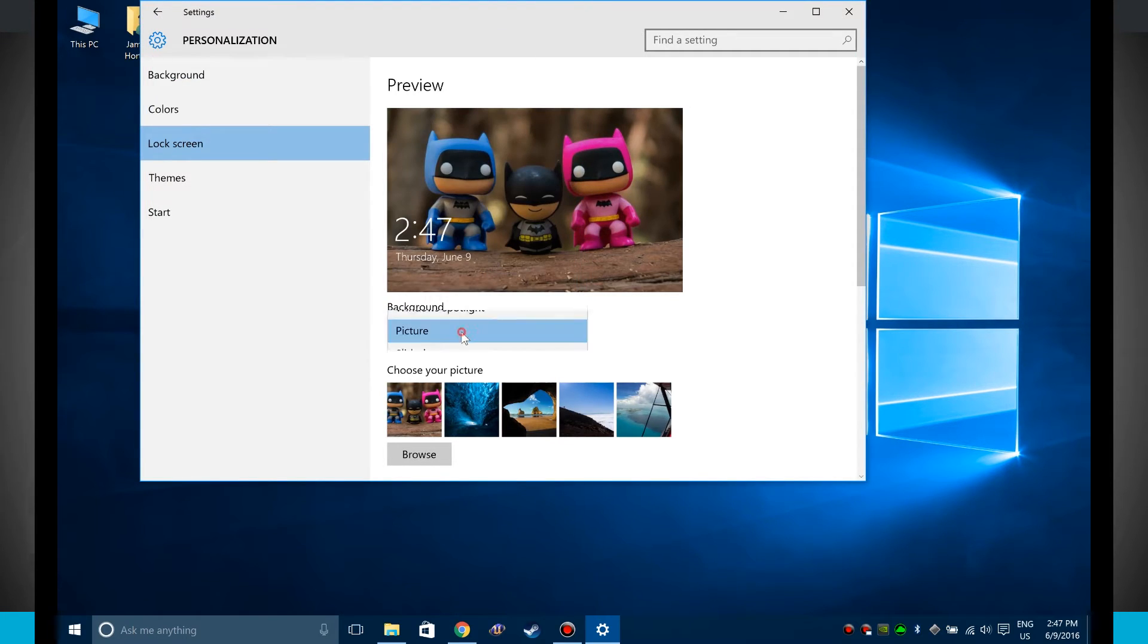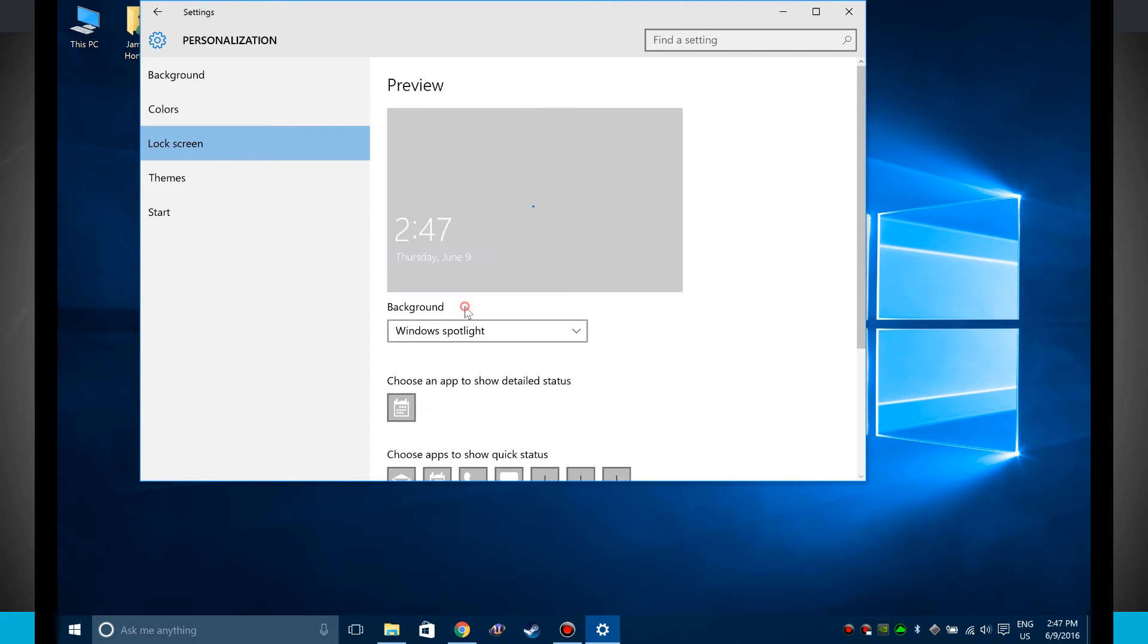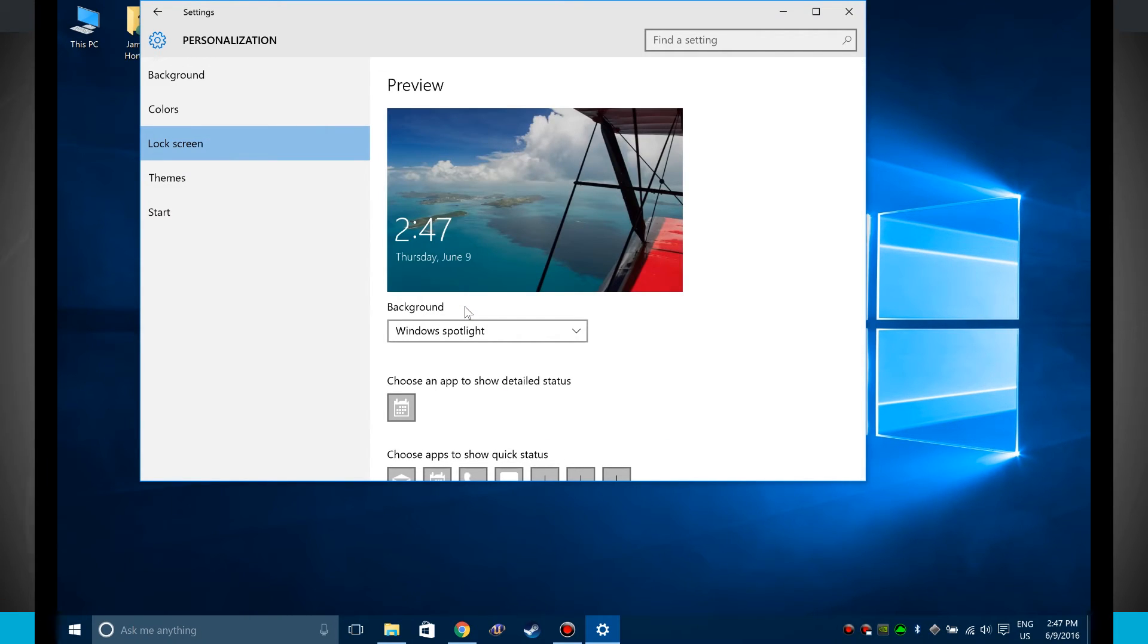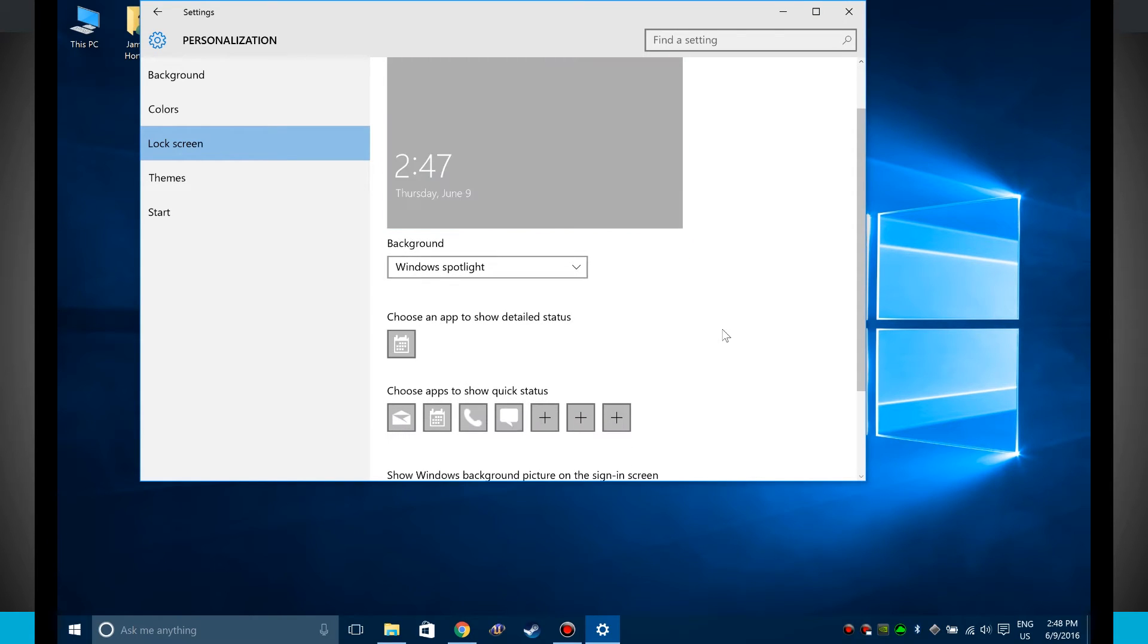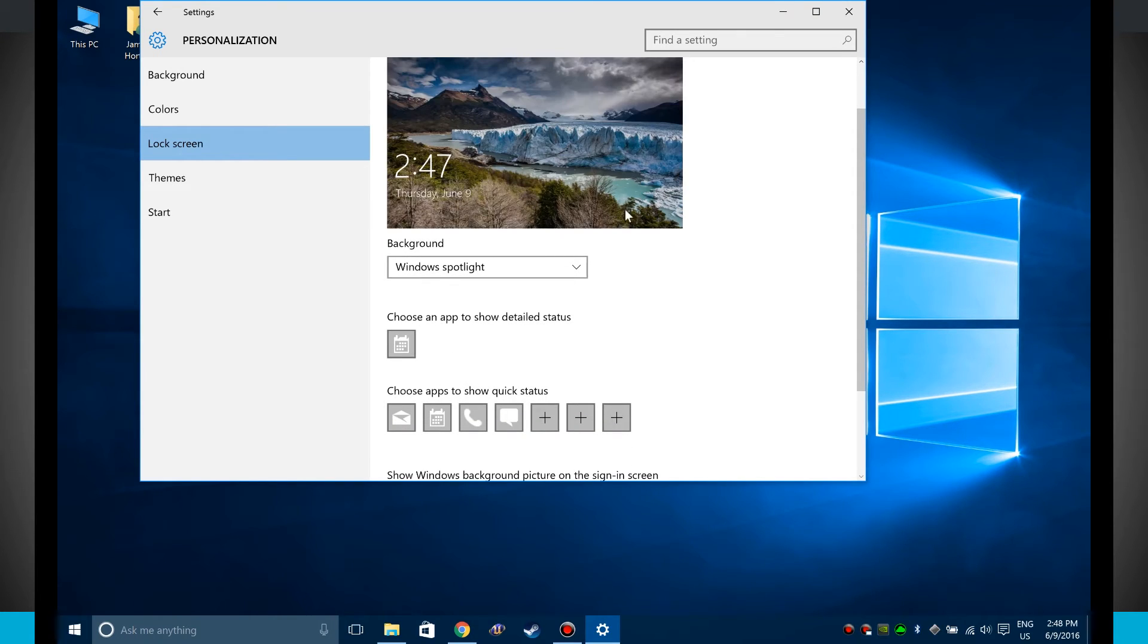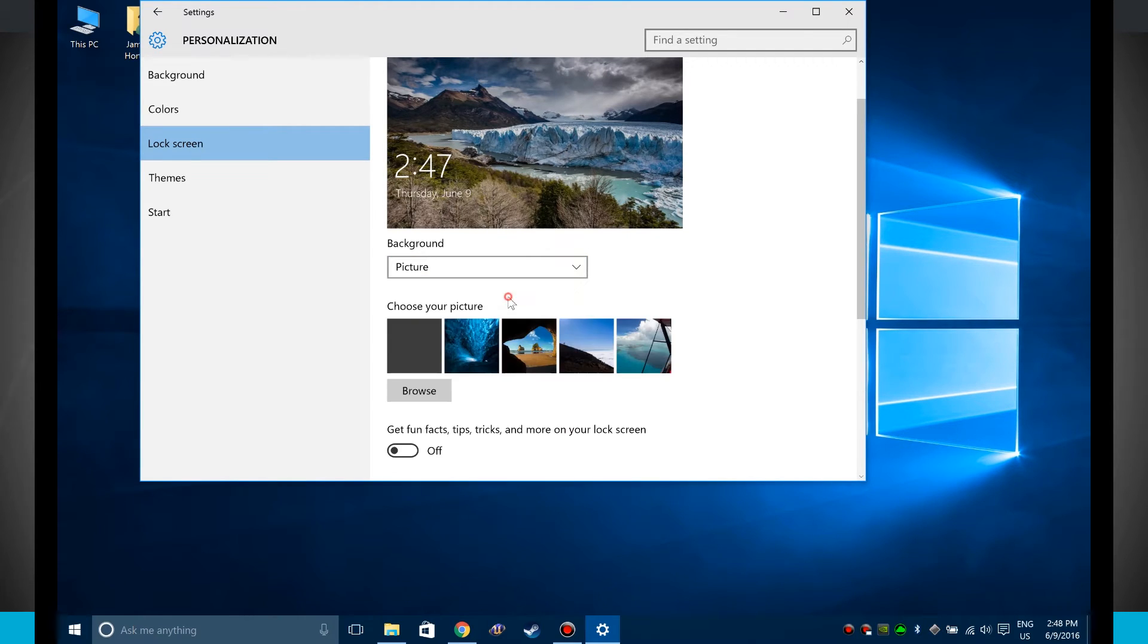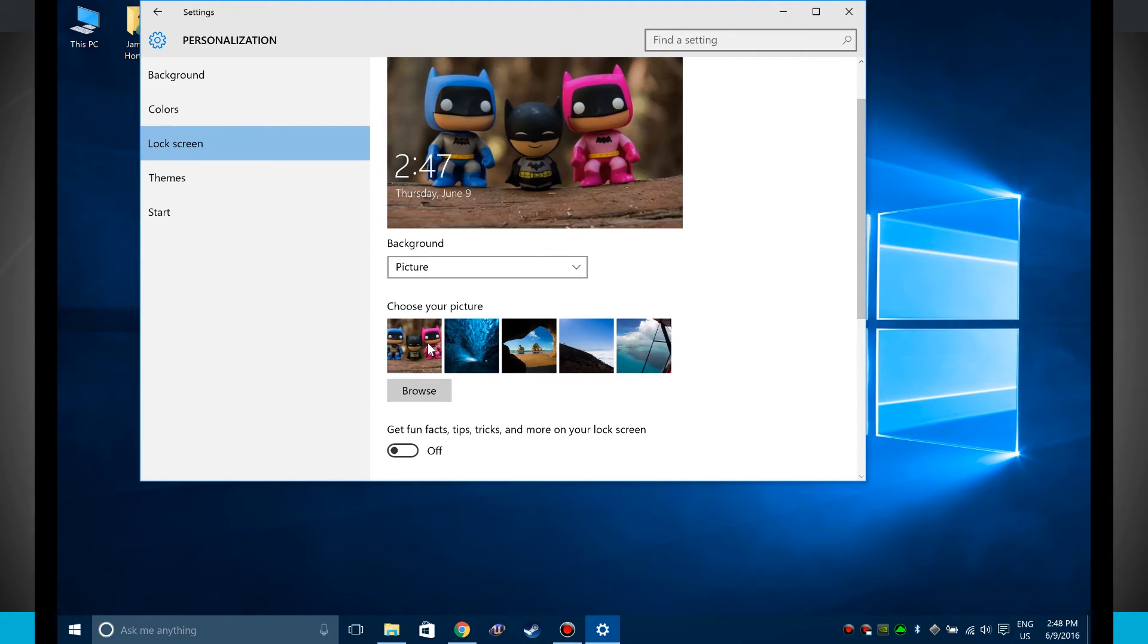The other options in here are actual Windows Spotlight. So these are just going to be Windows spotlighted actual lock screens. These are more just kind of Windows is just going to show you some nice looking images there and you can choose to use that. The picture option again we can choose from one of these pre-built in pictures or we can choose our own picture.